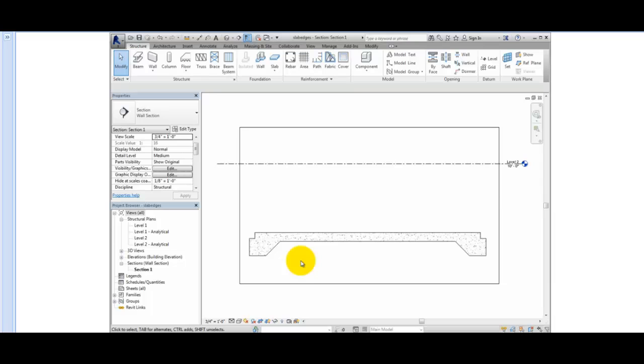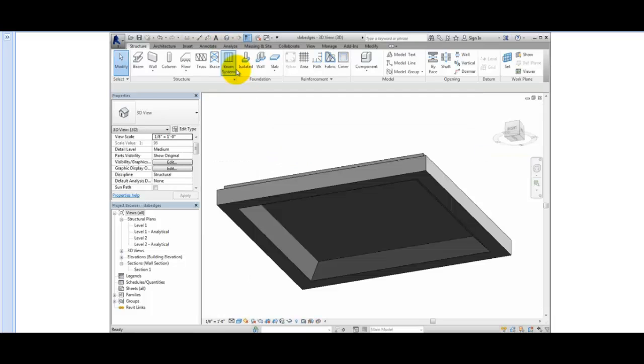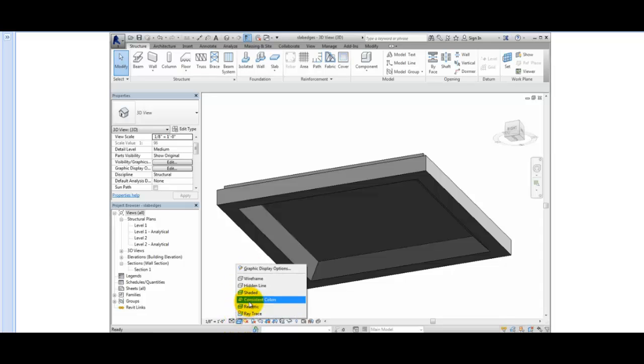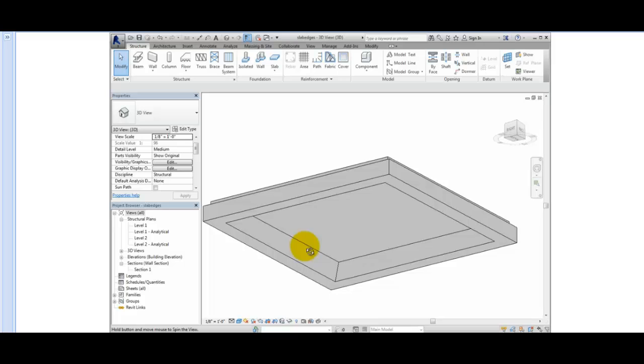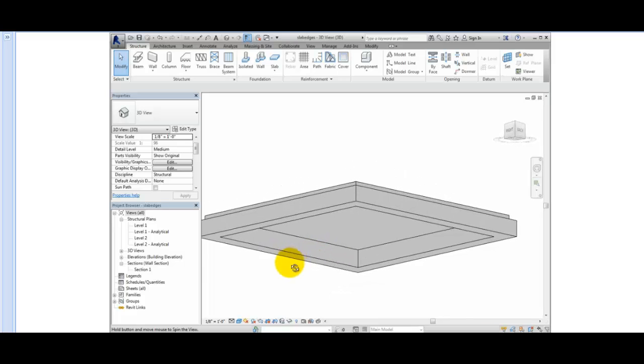I'll switch to the default 3D view, change the visual style to consistent colors, and orbit around so that you can see the slab edge. Notice on the bottom of the slab how the slab edges miter in the corners.